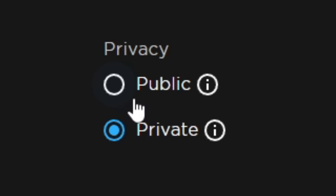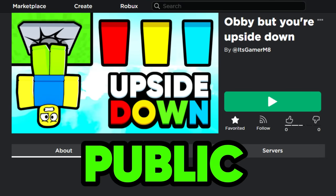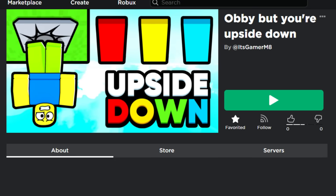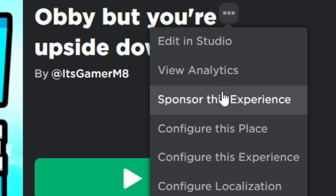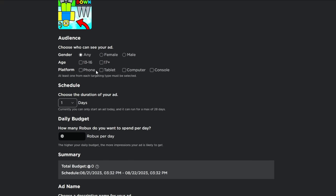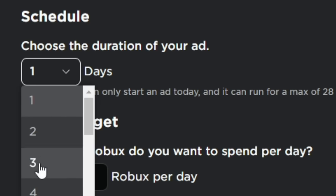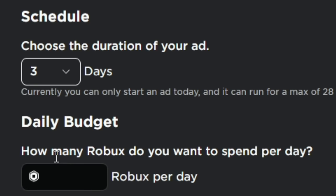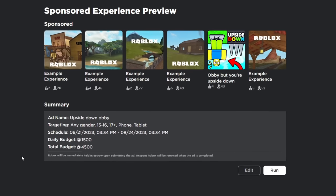Here goes nothing. The game is public. Link in the description. I think I'm going to try sponsoring it. So let's try phone and tablet. Then I'm going to make it last for about three days. So I'll come back in three days to see how the game is doing.